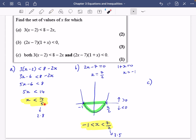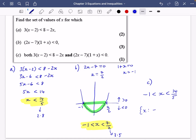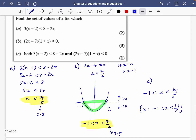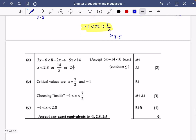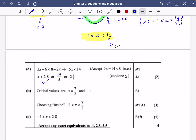Combining the two inequalities: Part A says X must be less than 2.8, and Part B says X must be less than 3.5. The more restrictive upper bound is 2.8, so the combined upper bound is 14 over five. The lower bound from Part B remains minus one. In set notation: X such that X is between minus one and 14 over five.